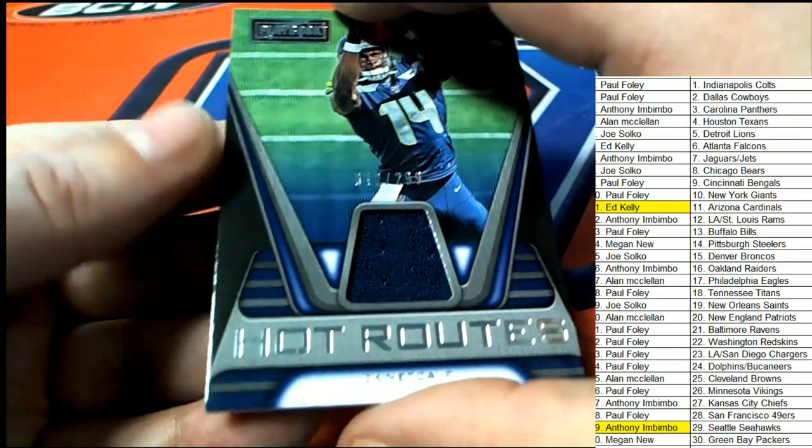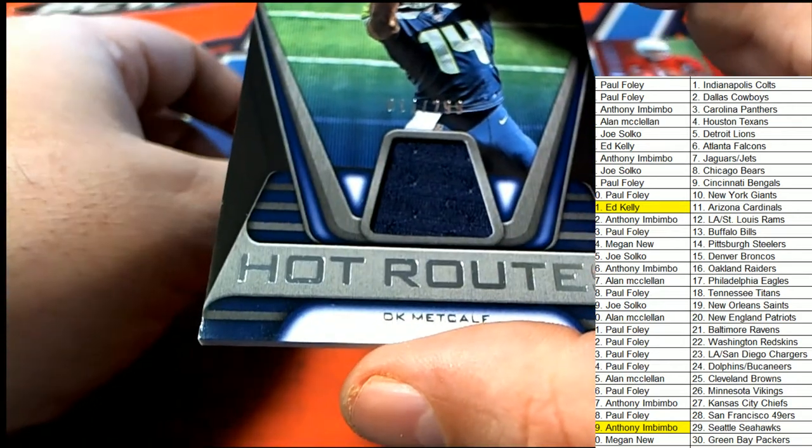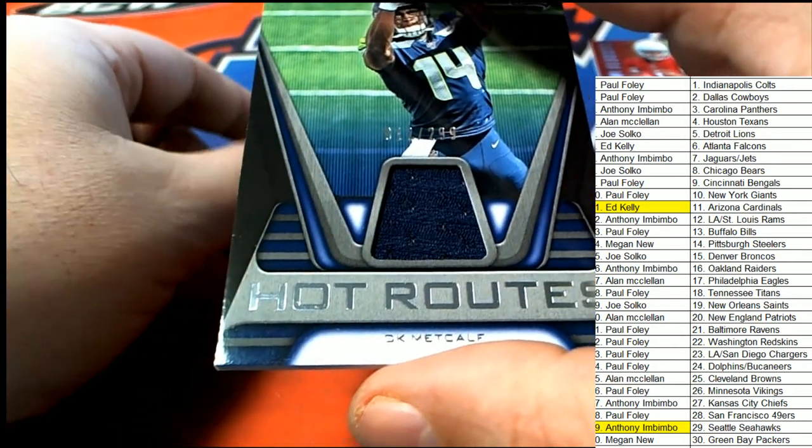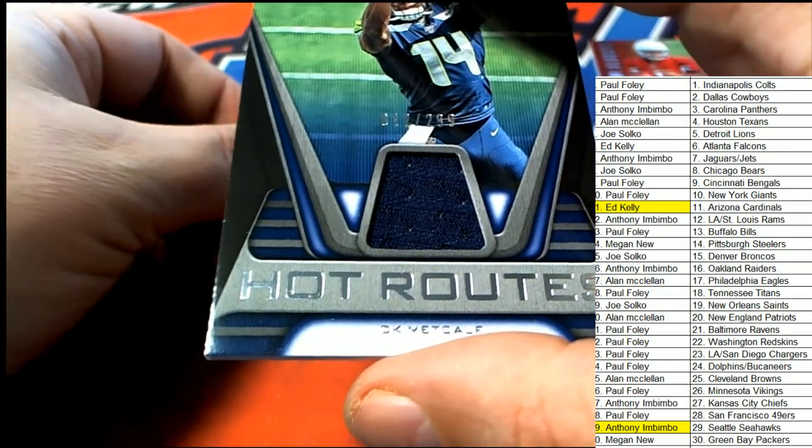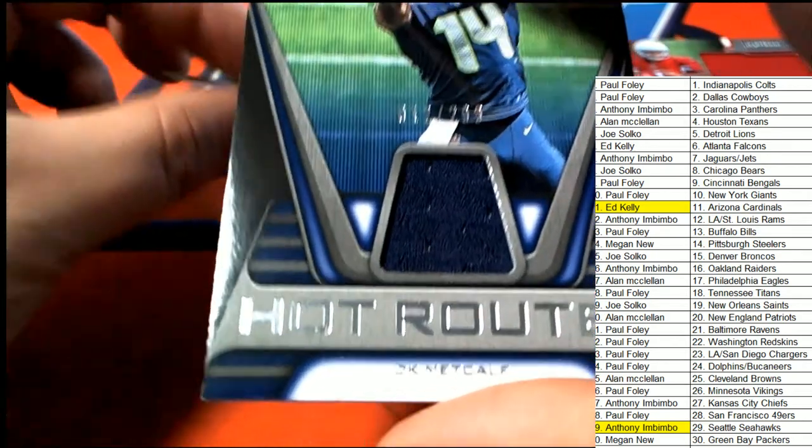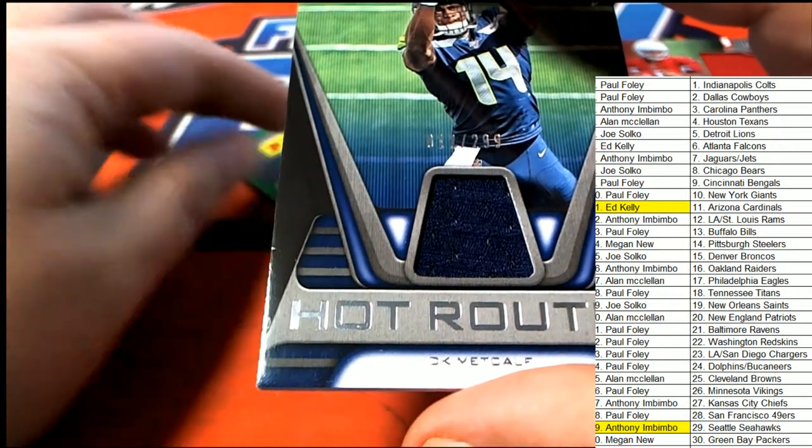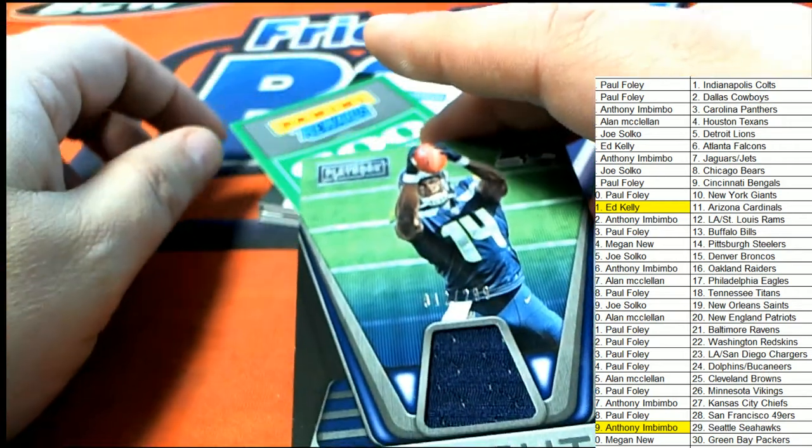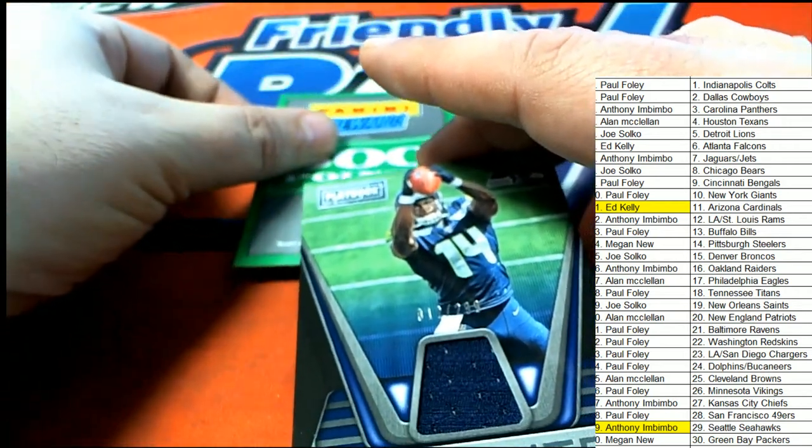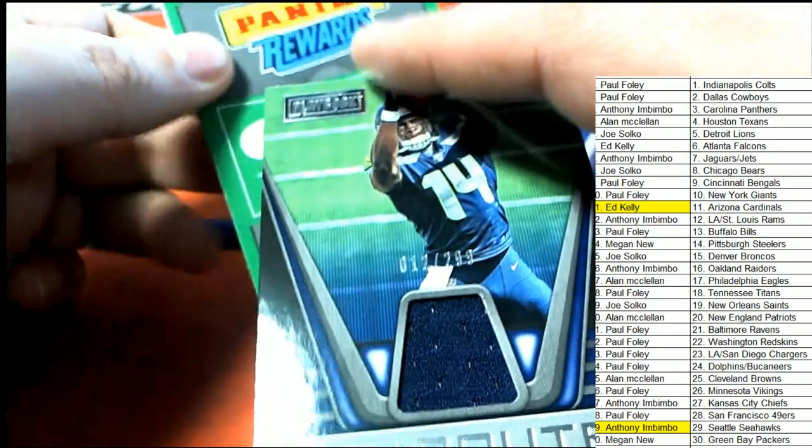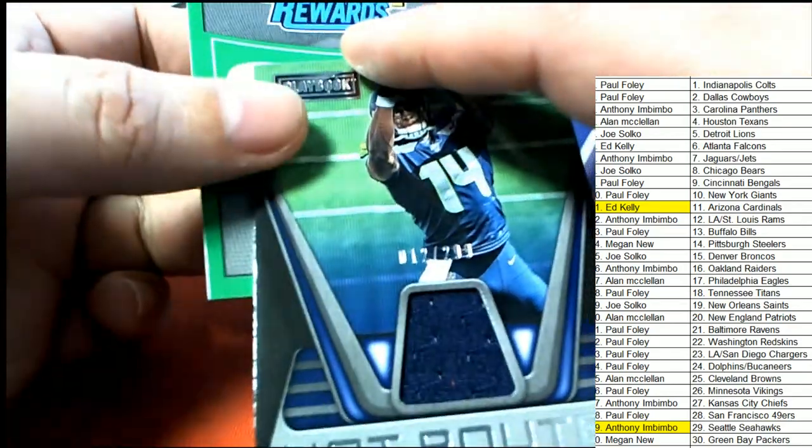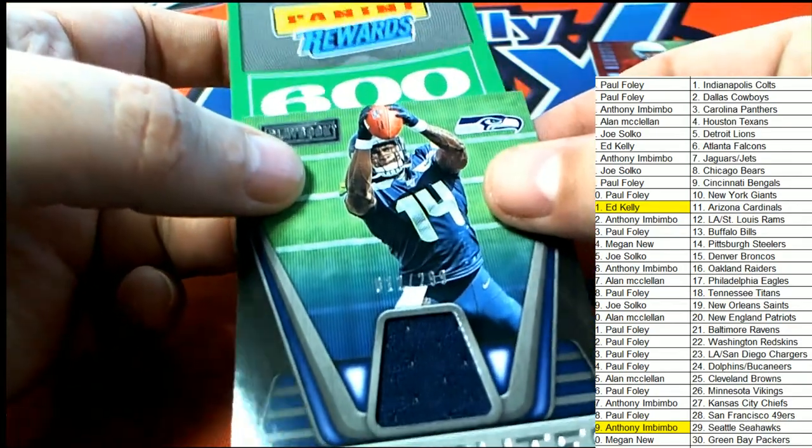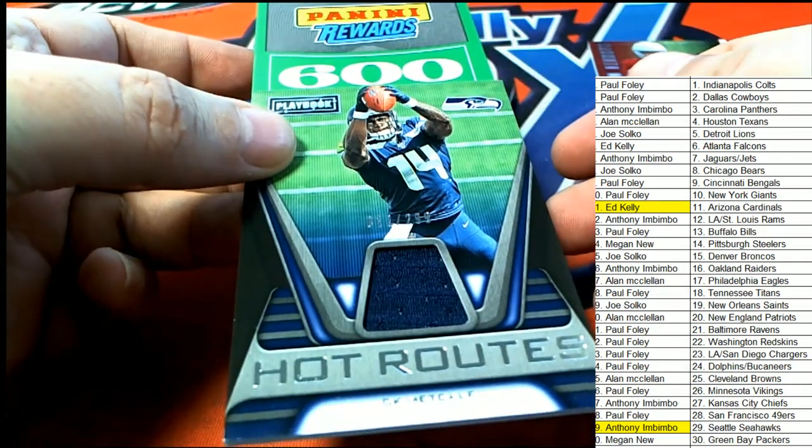We've got Panini points in this box, everybody. We've got Panini points. So I'm going to flip this over here. Oh, it's a lot too. It's 600 Panini points. So we'll be randoming 600 points at the end of the break.